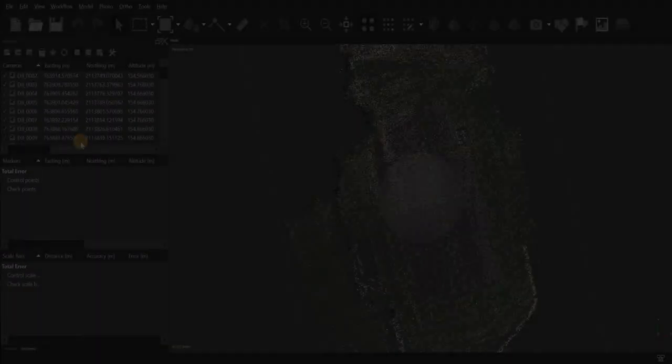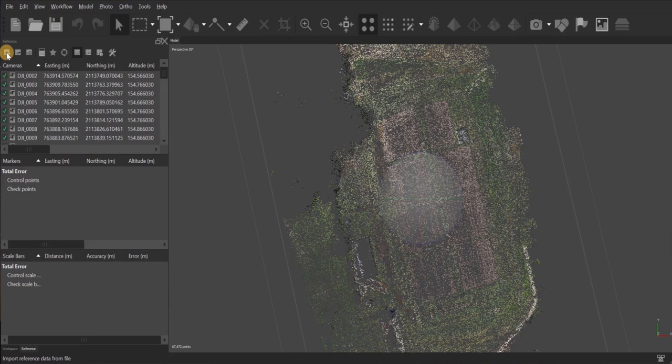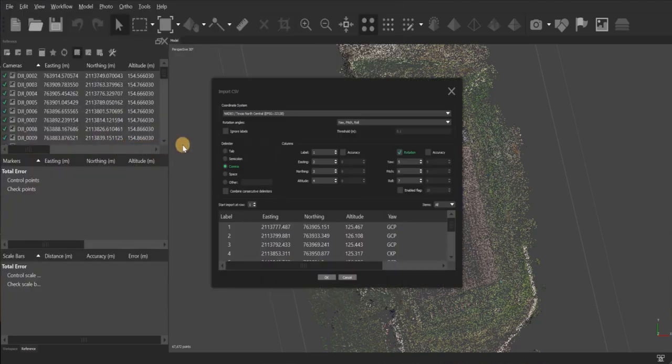So now I'll move on to step three, which is import my GCPs. So I'll go up here to the icons above my images. And this first one is import. Then I'll just double click and add my CSV file and make sure that the coordinate system is the correct one that I just chose.